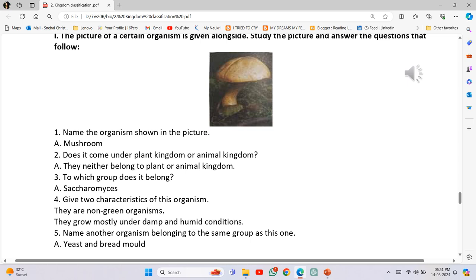Study the picture and answer the questions. Number 1 - Name the organism shown in the picture: Mushroom. Number 2 - Does it come under plant kingdom or animal kingdom? They neither belong to plant nor animal kingdom. Number 3 - To which group does it belong? Fungi. Number 4 - Give two characteristics: they are non-green organisms and grow mostly under damp and humid conditions. Number 5 - Name another organism from the same group: Yeast and bread mould.